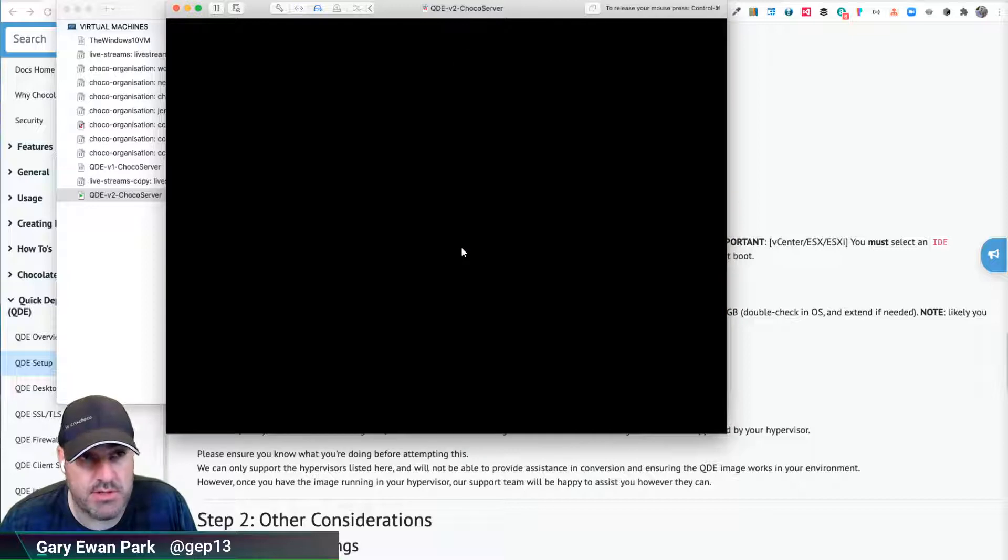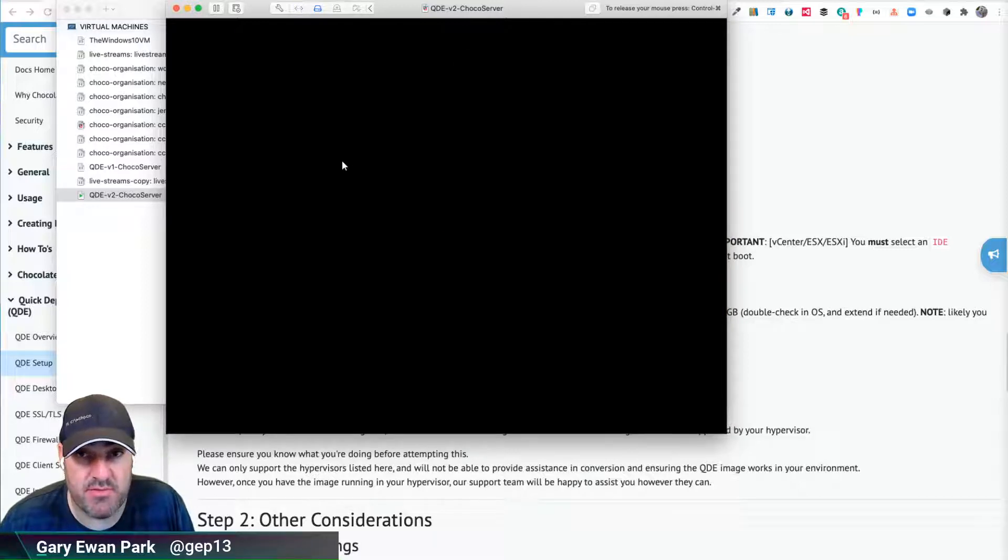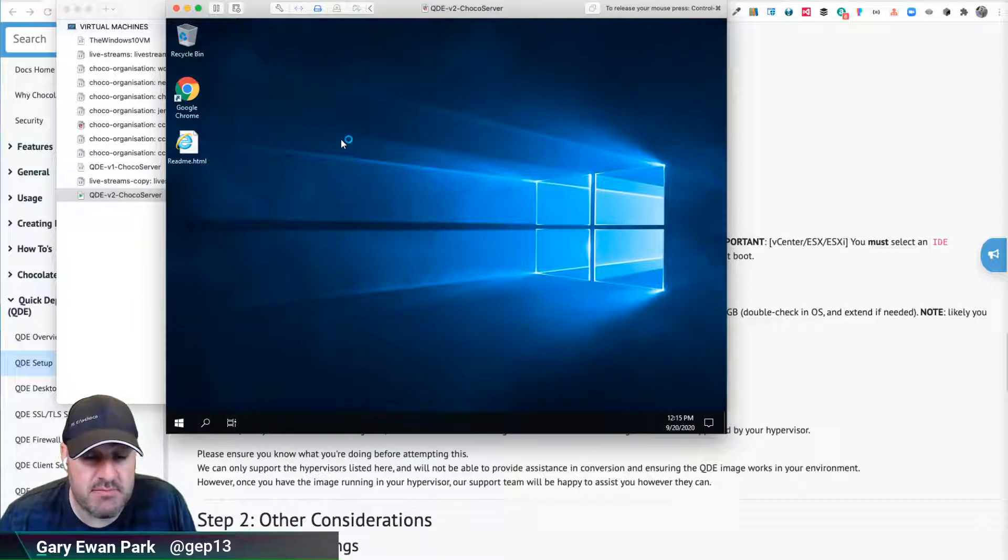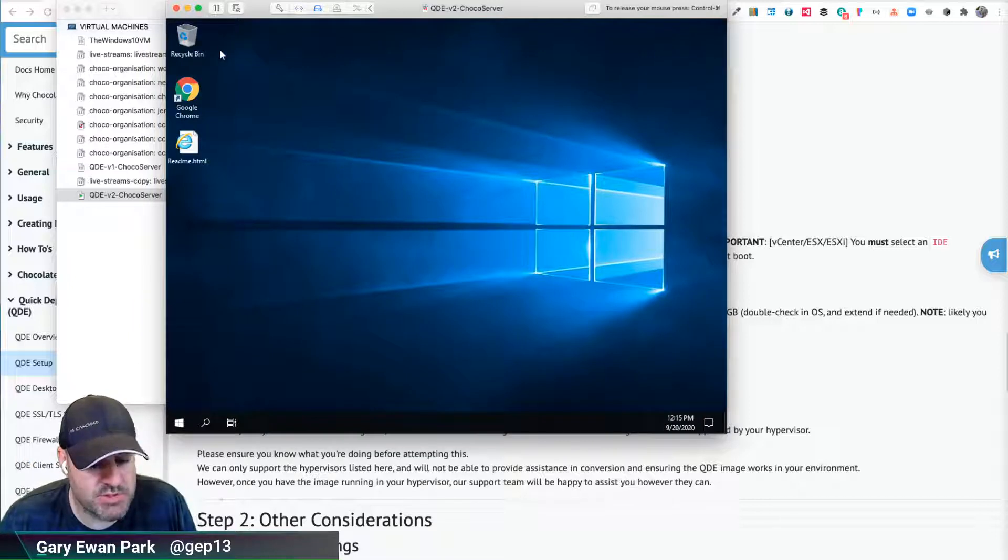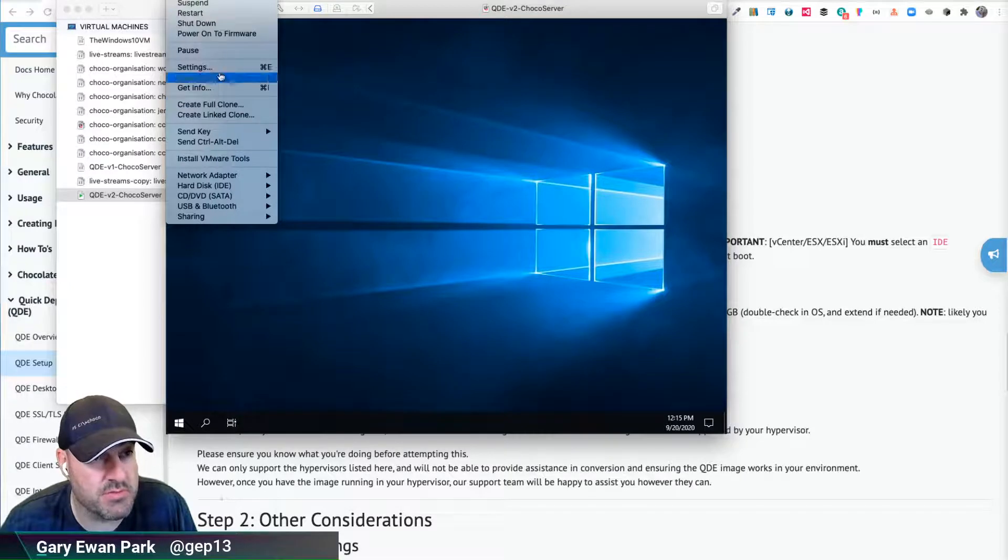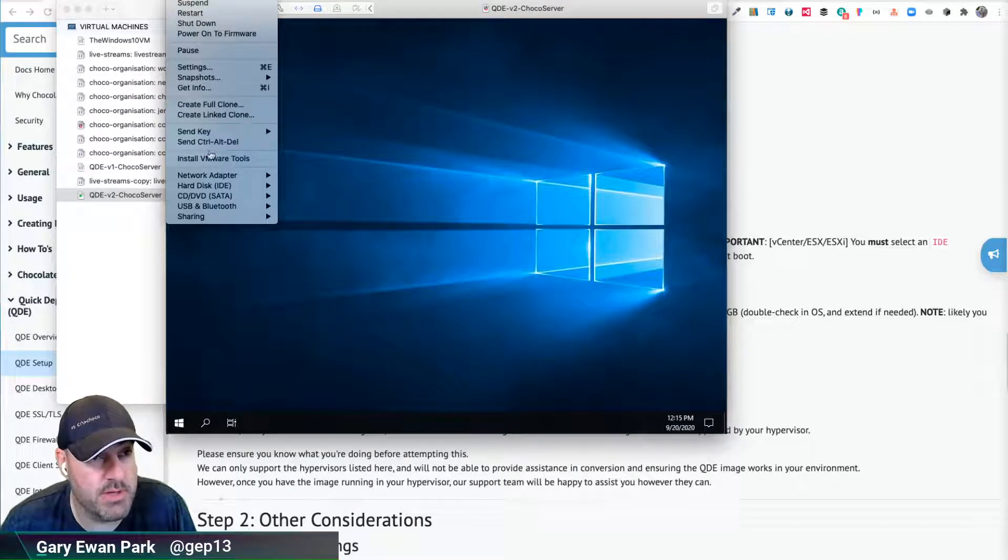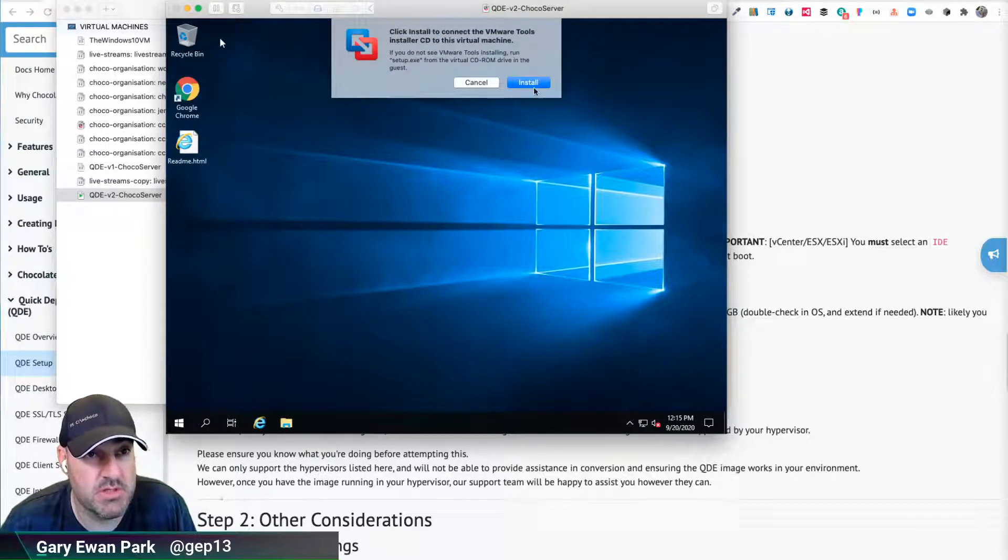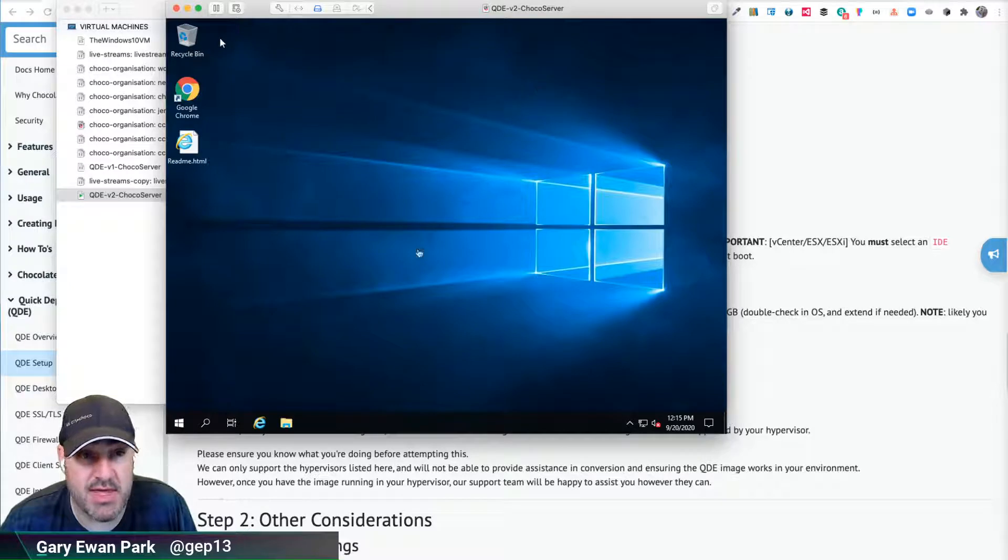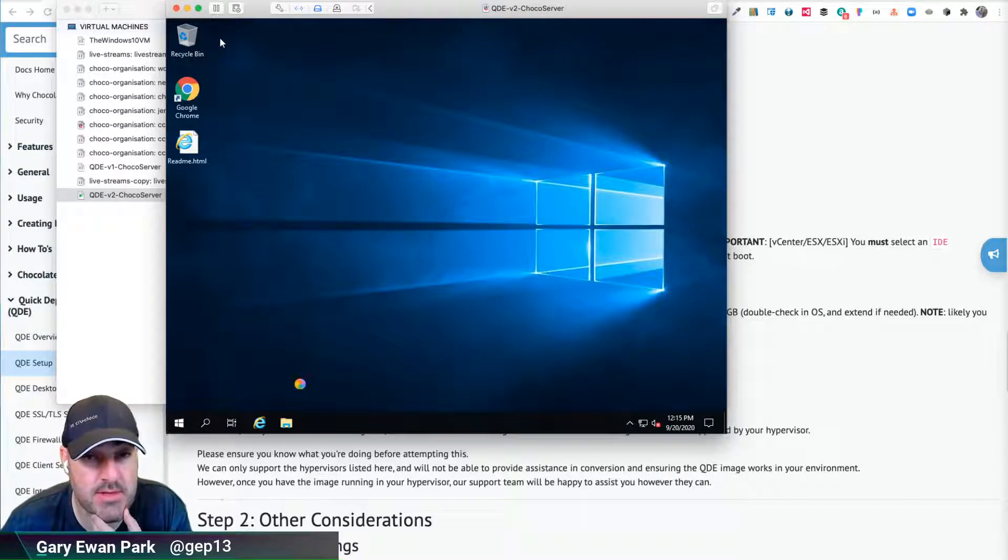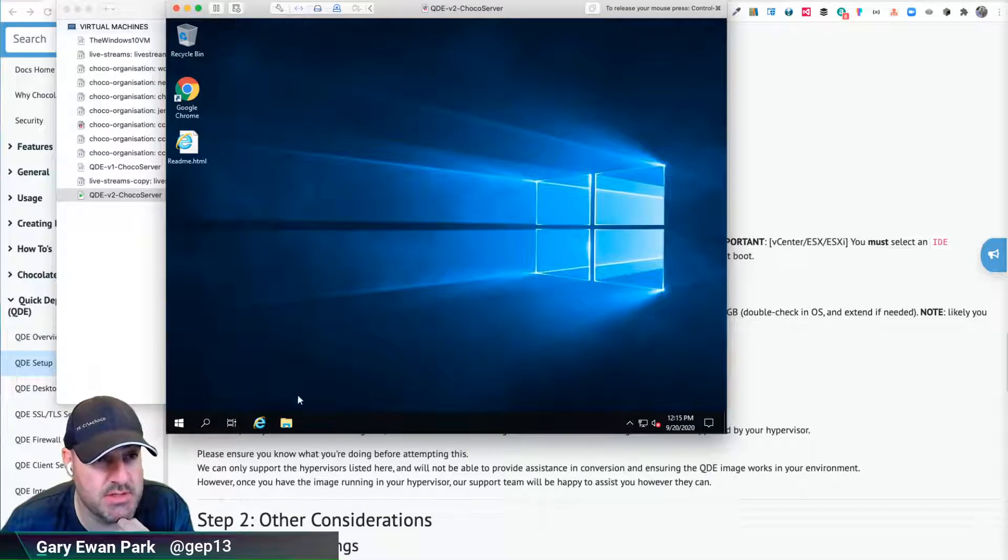What I'm then going to do is through the VMware Fusion menu, I am going to mount the VMware Tools ISO into this machine. If I click on the virtual machine menu here and then say install VMware Tools, I should then get an option to mount that CD-ROM drive. And then we should be able to execute it.